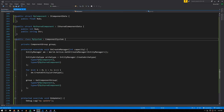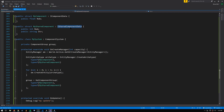Another component type is the shared component, defined using the ISharedComponentData interface rather than IComponentData. These are called shared components because a chunk stores only one value of a shared component type for all entities in that chunk — each entity doesn't have its own individual value. Multiple entities can have different values of this shared component type, but within a chunk they all share the same one.